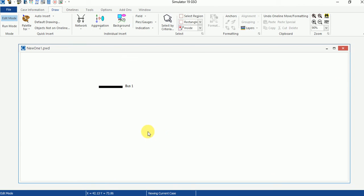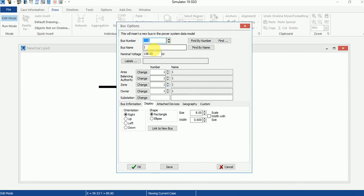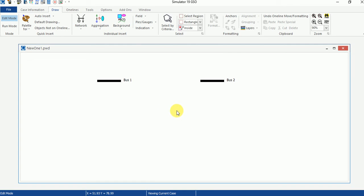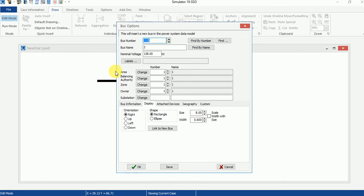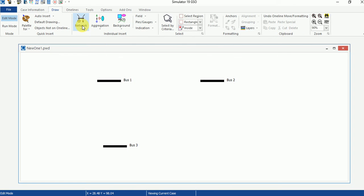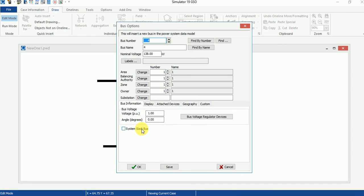Now we need to draw three more bus bars. Go to Network, select Bus Bar, and draw Bus Number Two — rename it as Bus Number Two. The remaining information will be default. Then draw Bus Number Three — rename it as Bus Three and click OK. Finally, draw Bus Number Four. Since we assumed bus number four is our slack bus, tick on System Slack Bus, rename it as Bus Number Four, and click OK.